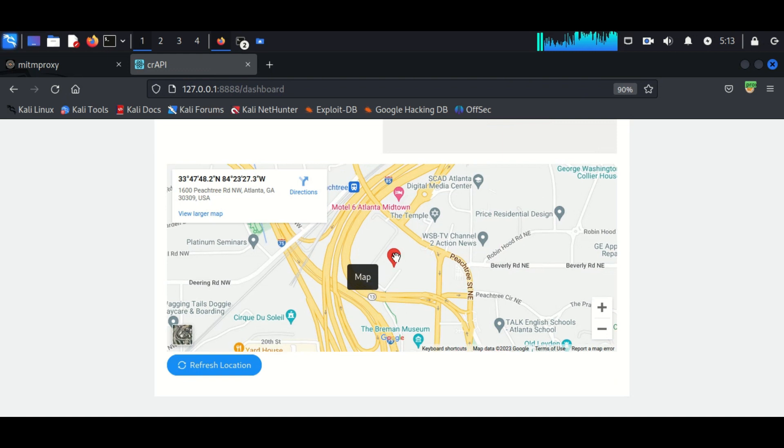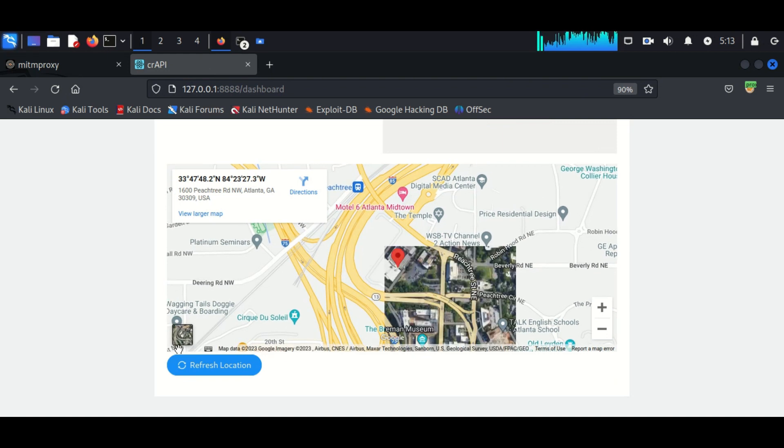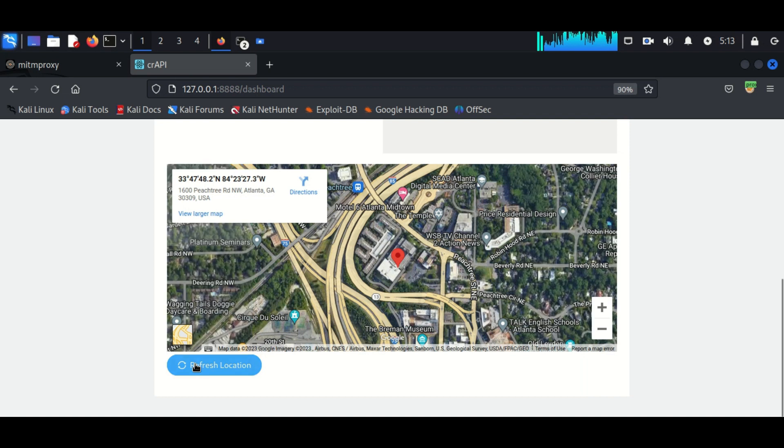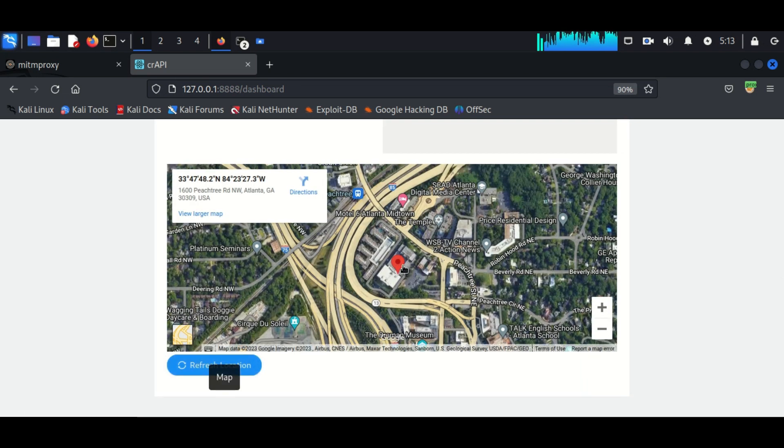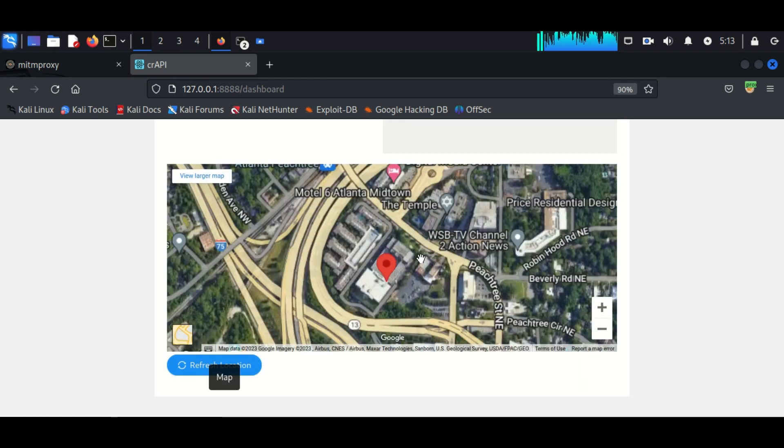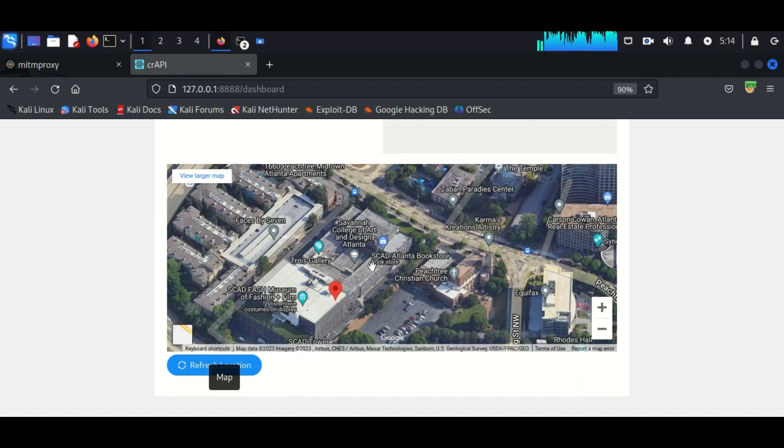We can see here after entering the exact pin code and VIN number, the details of vehicle have been added and also the location of vehicle is being displayed in a mini map. But while you are doing this practical, maybe you are facing an issue with the map.